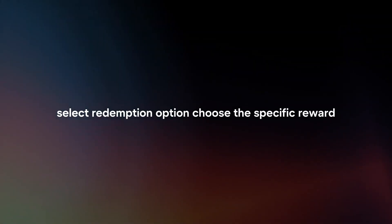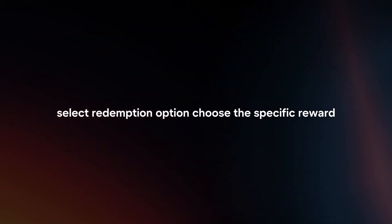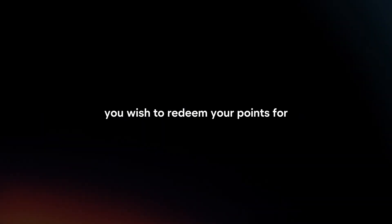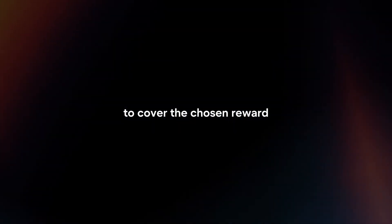Select Redemption option. Choose the specific reward or redemption option you wish to redeem your points for. Ensure that you have accumulated enough points to cover the chosen reward.